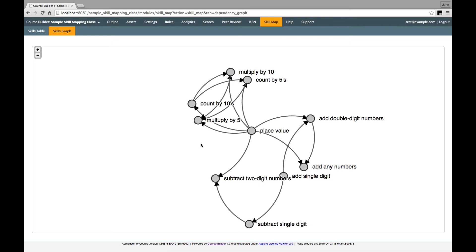You can see some of the possible paths which a student could take through the material, and you can even see how there seem to be two separate streams in the material. Addition, subtraction, and counting and multiplication.